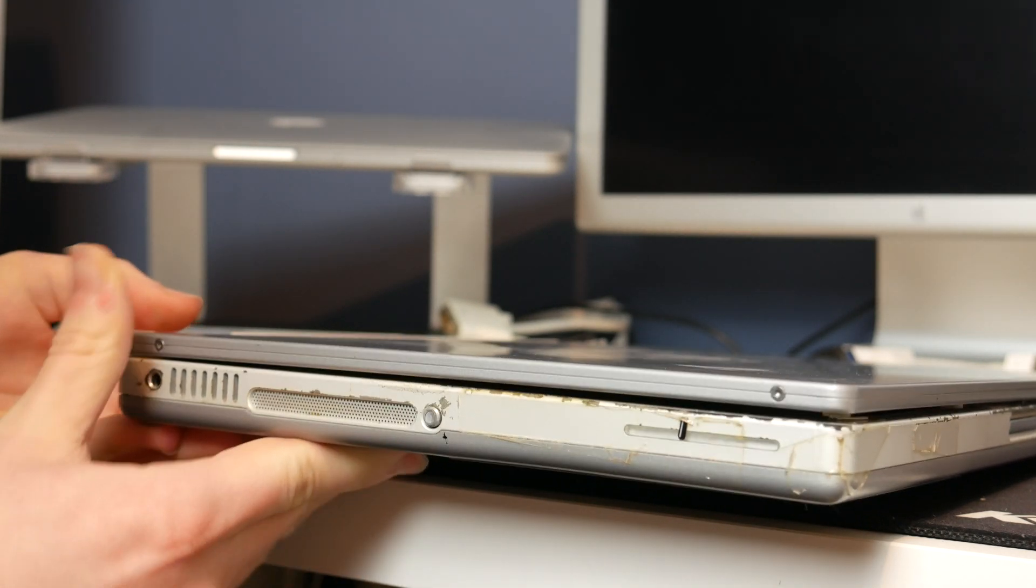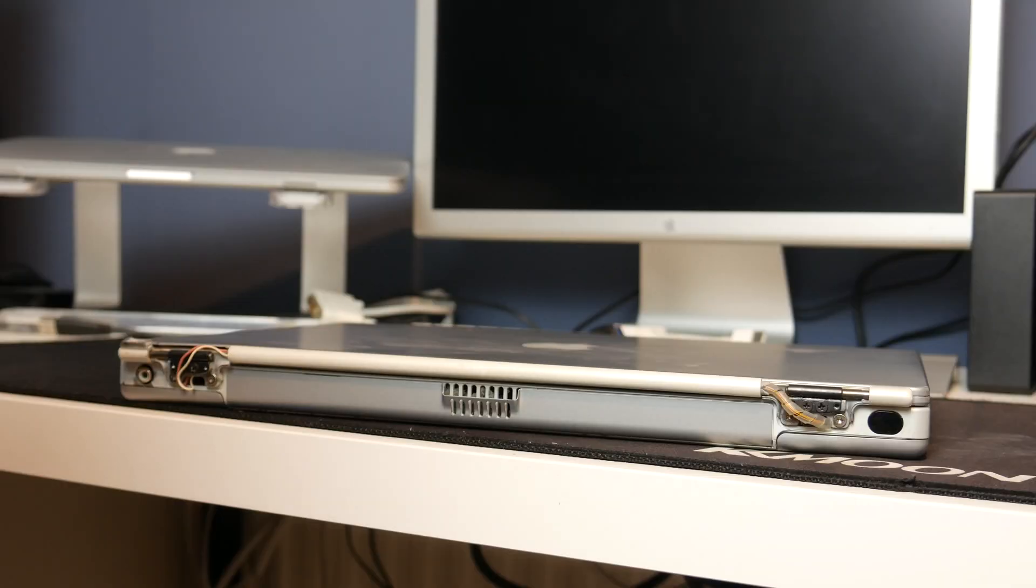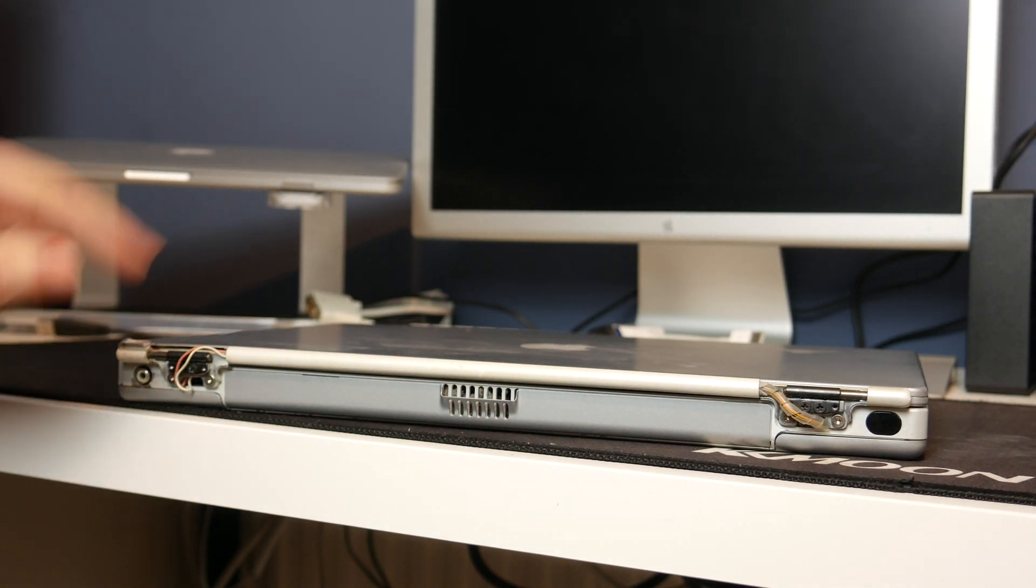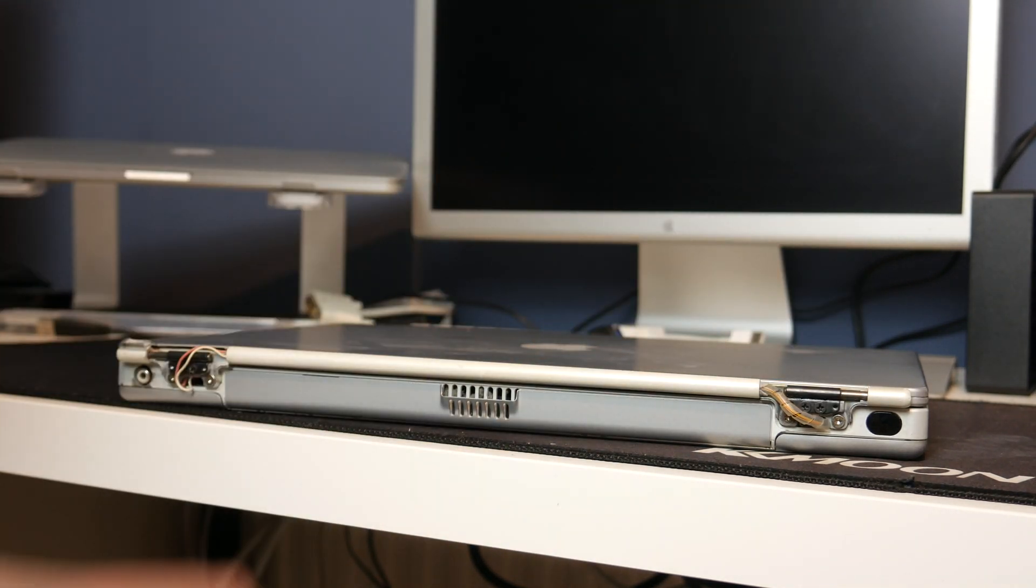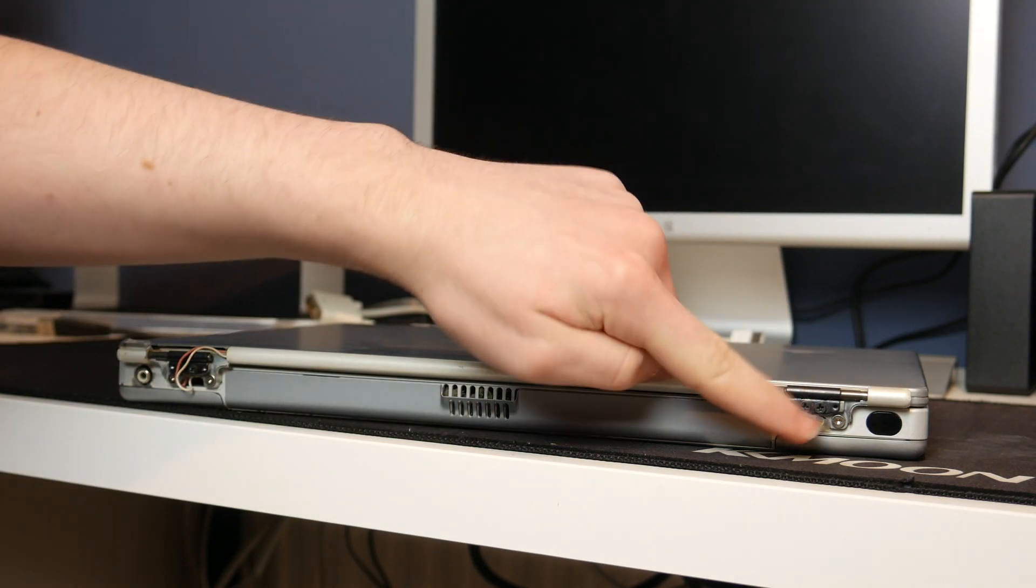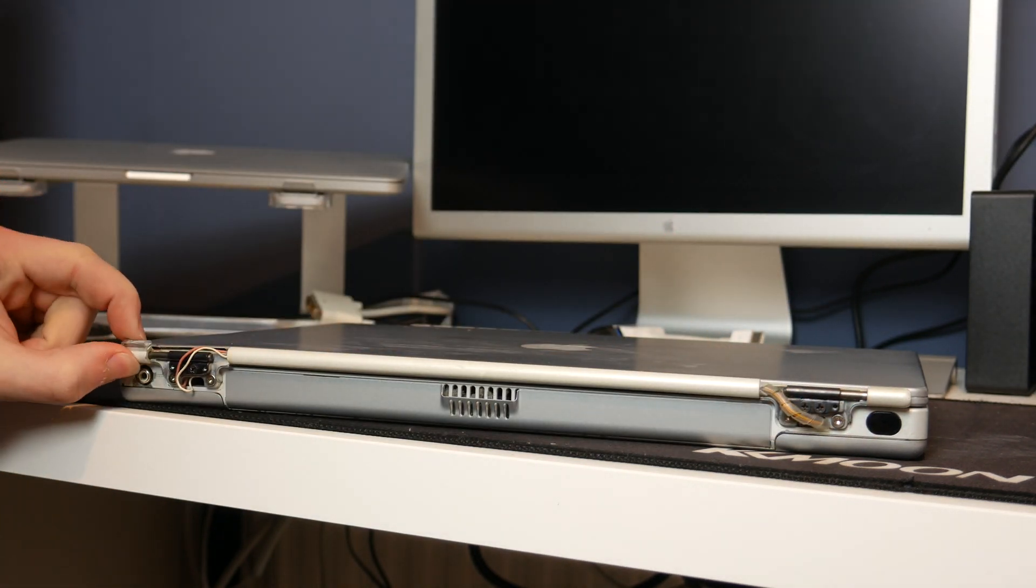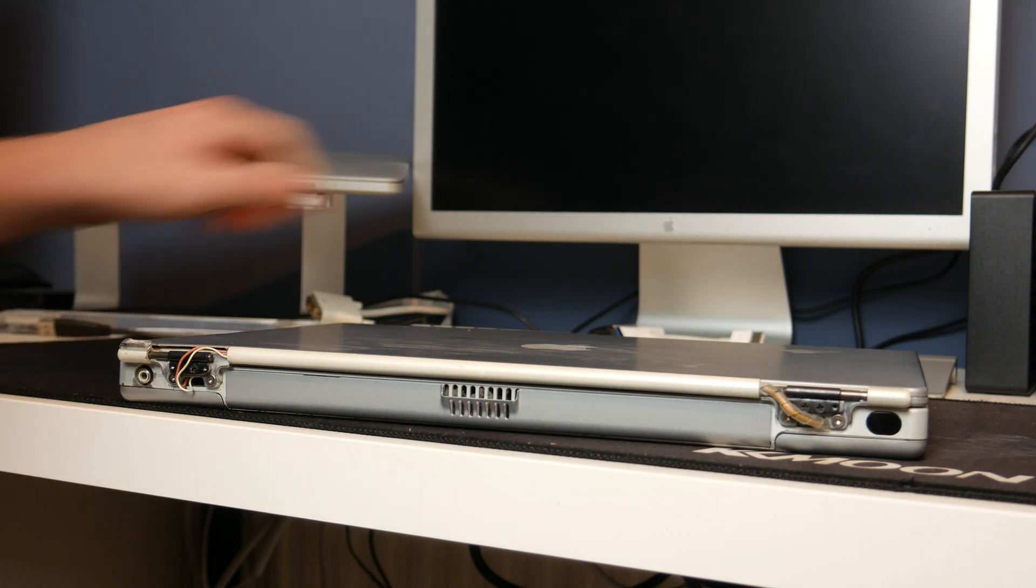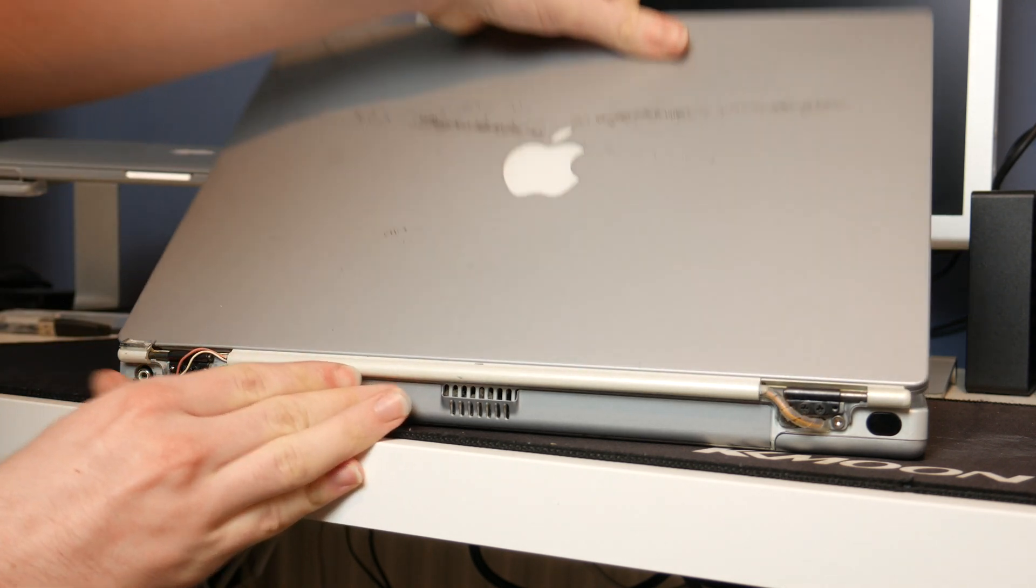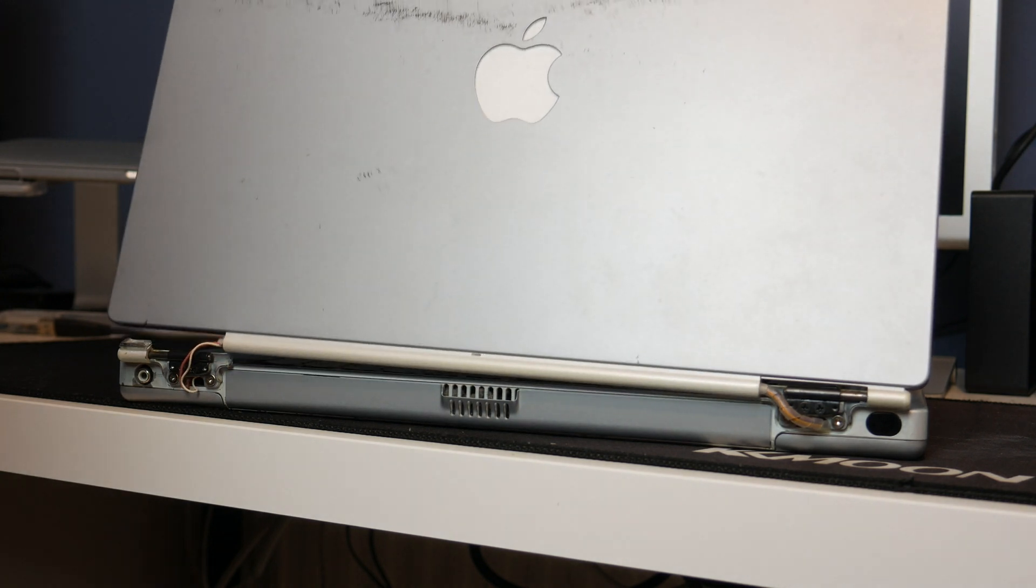But the biggest problem with this thing is on the back. Here is the back as you can see. What's happened to these hinges? This hinge is perfectly fine, it's just lost its cover. However, this hinge doesn't really hinge anymore. Let me open this thing up and take a look at that.